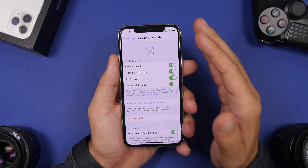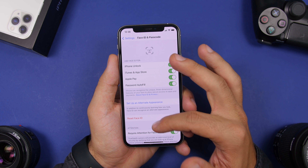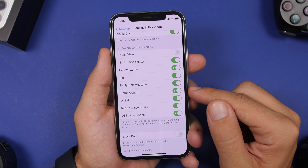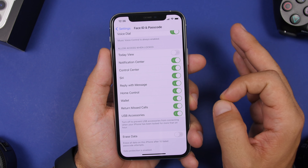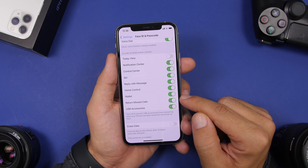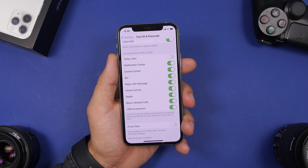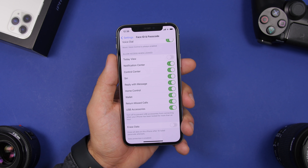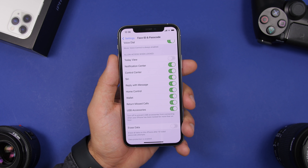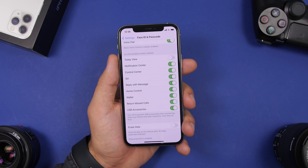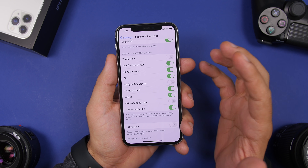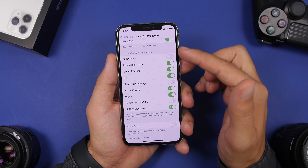The next setting you should turn off is found under Face ID and Passcode, and this is really important. Scroll down and you'll find a list of things accessible from the lock screen even when the device is locked. Two of them are really important: Reply with iMessage and Return Missed Calls. Basically, someone who gets your device will be able to reply to messages or return calls even though the device is locked — that could involve a very important conversation. Turn these off for your privacy.